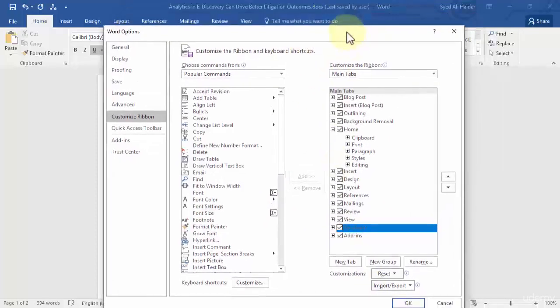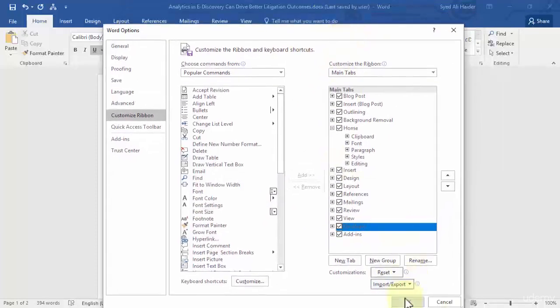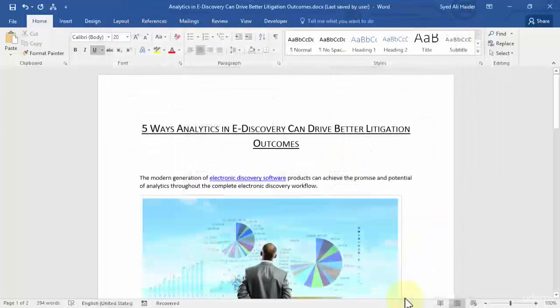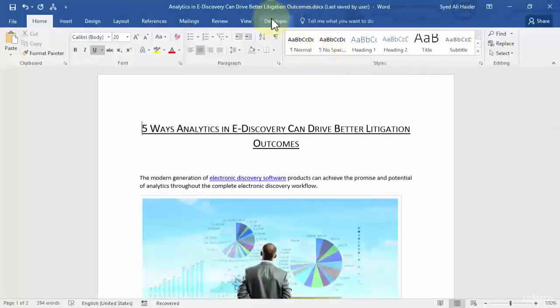Once you click OK, you'll notice that you get a Developer tab on your Word 2016 ribbon as well.